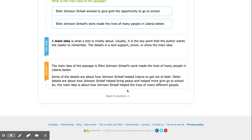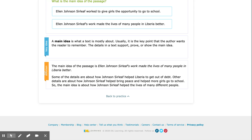Let's check our work. Down here we see our solution. The main idea of the passage is Ellen Johnson Sirleaf's work made the lives of many people in Liberia better. Some of the details are about how Johnson Sirleaf helped Liberia to get out of debt. Other details are about how Johnson Sirleaf helped bring peace and helped more girls go to school. So the main idea is about how Johnson Sirleaf helped the lives of many different people.